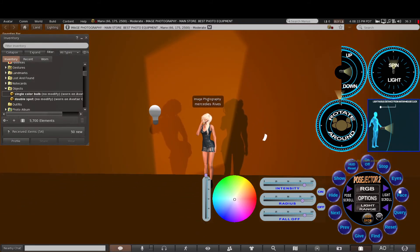There are eyes and face controls. These were designed for the older style avatar. Now that we have mesh, they tend not to work on mesh heads. Sometimes the eyes do work but the face doesn't. So at the moment these don't really work on mesh heads — it's something we're looking to address later, but sometimes the eyes will work.